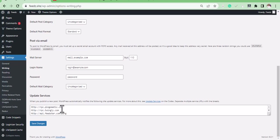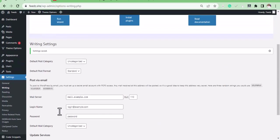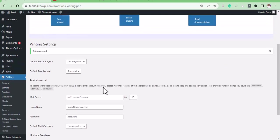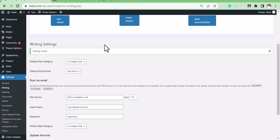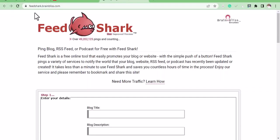So the second method to get your blog post indexed on Google or any other CMS - this particular one is not just for WordPress sites. The second method is using fitshark.brainbliss.com.